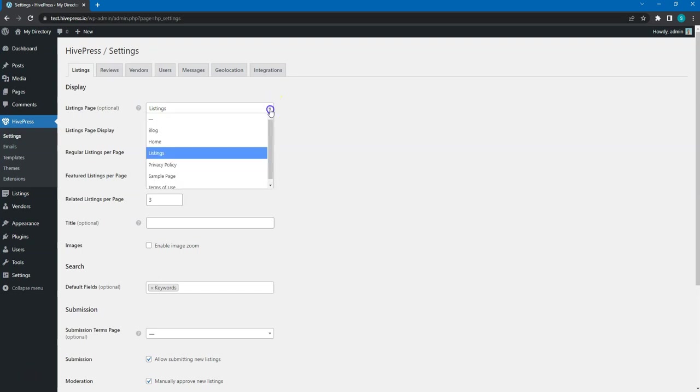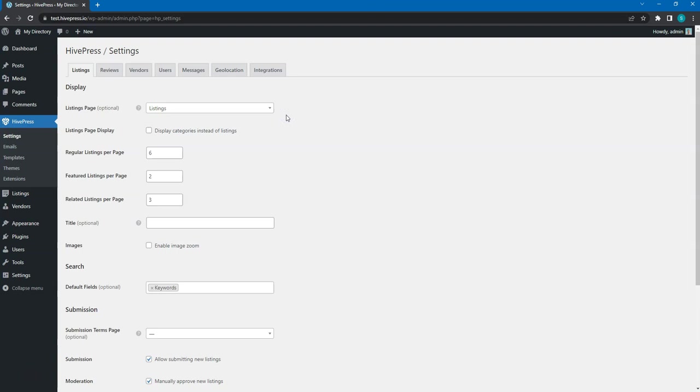Here you can choose a page that displays all the listings. We have already done it in previous steps. Listings page display. If this option is checked, then the Listings page will list categories instead of listings until some specific category is selected.